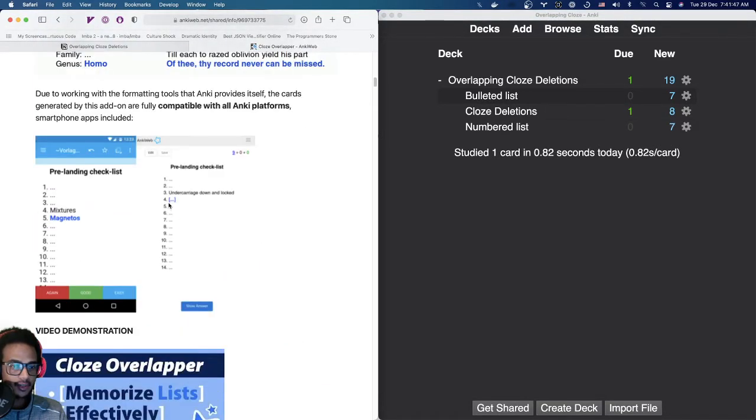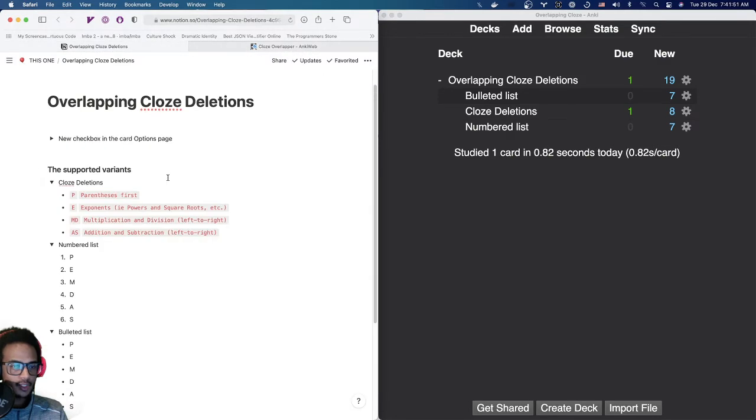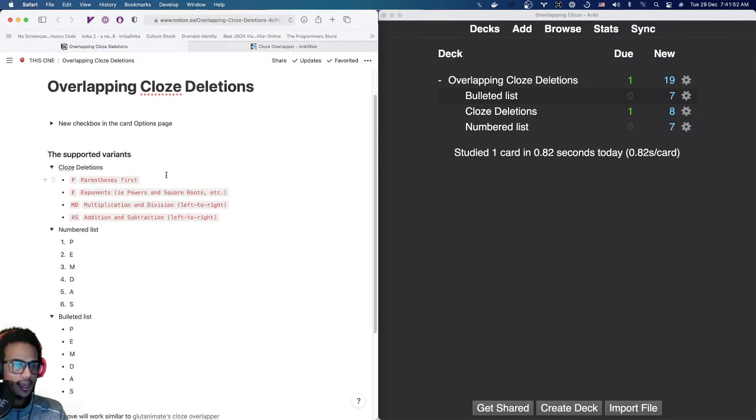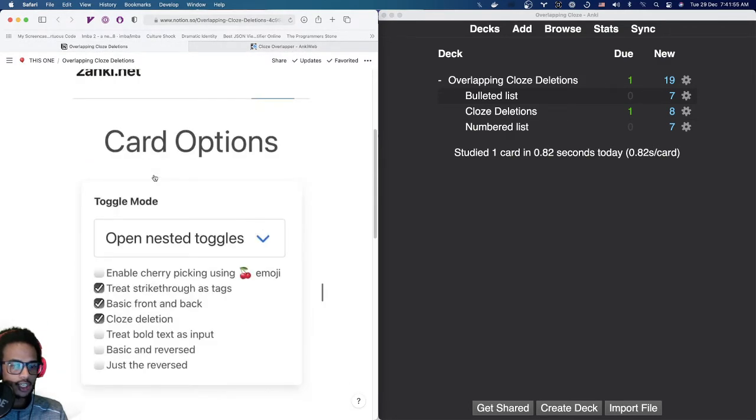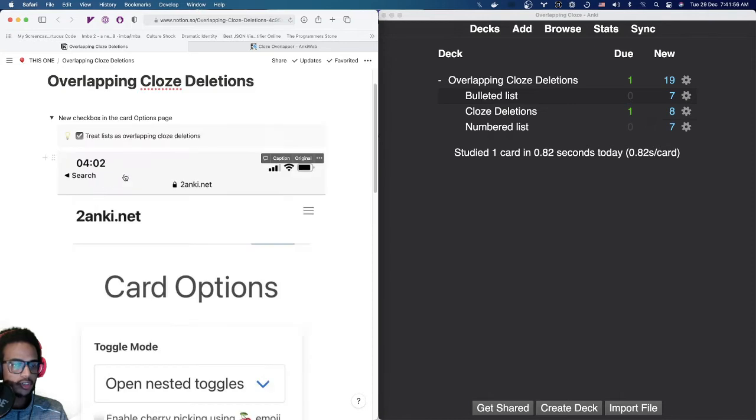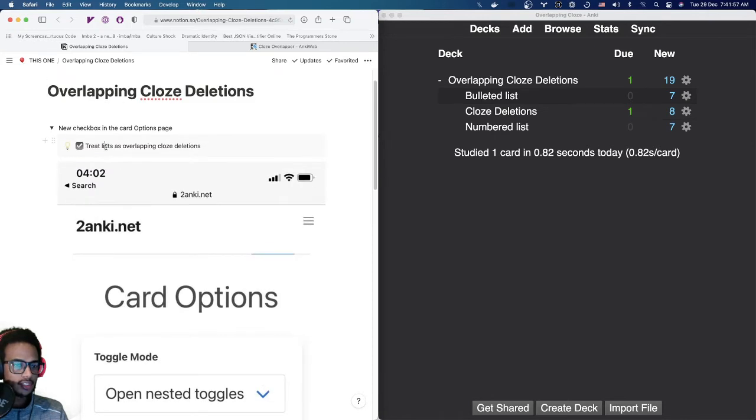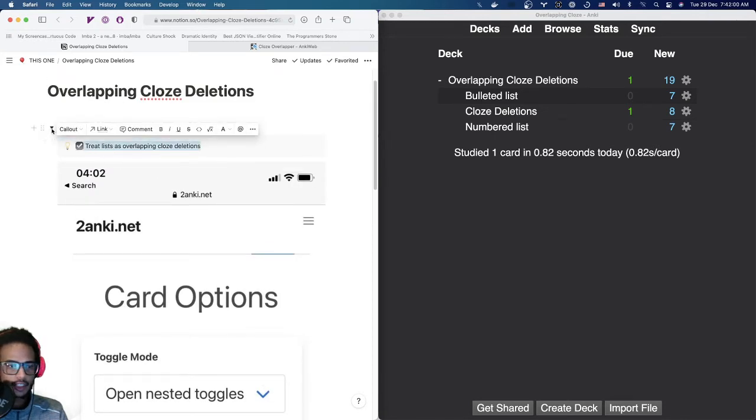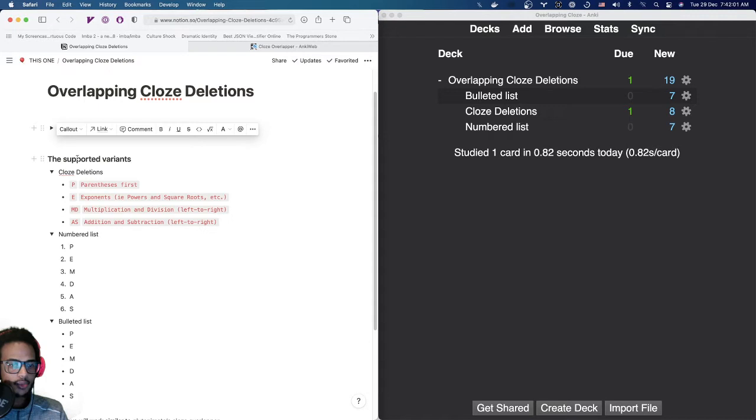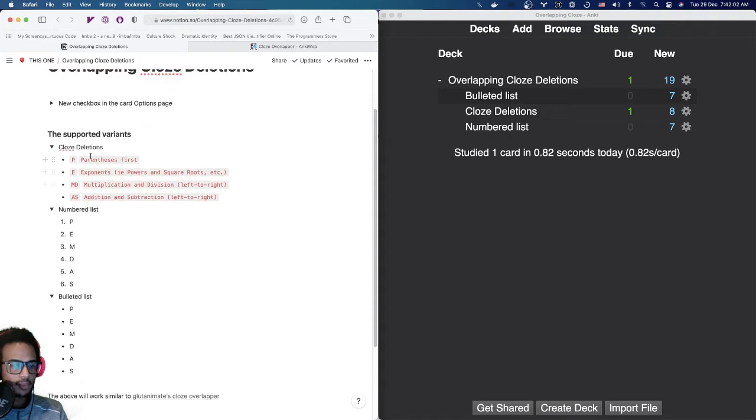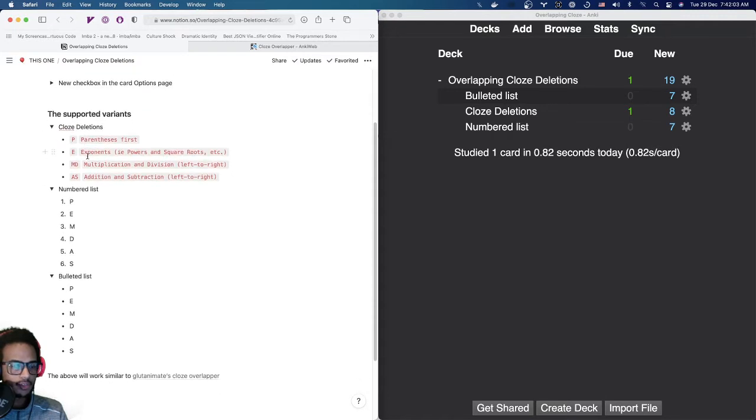Very well written. The way I'm thinking of implementing this is to introduce a new checkbox option here. And we're going to call this Treat List as Overlapping Close Deletions. This way we can support a couple of ways. So the first one is the overlapping one, right?